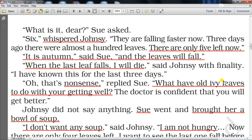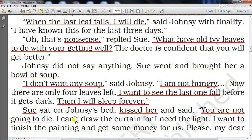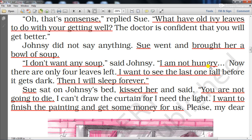'Oh, that's nonsense!' replied Sue. 'What have old ivy leaves to do with your getting well? The doctor is confident that you will be better.' Johnsy did not say anything. Sue went and brought her a bowl of soup, but Johnsy said, 'I don't want any soup; I am not hungry. There are only four leaves left. I want to see the last one fall before it gets dark — then I will sleep forever.'